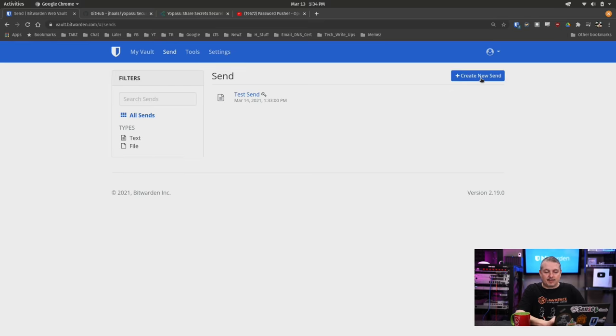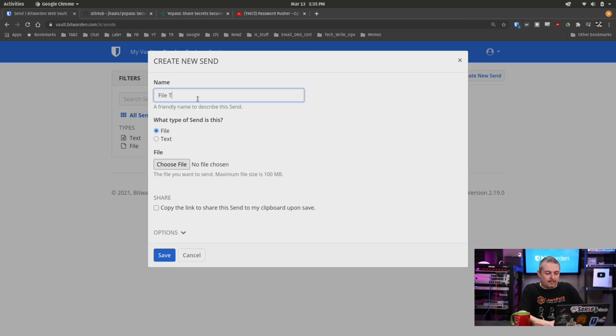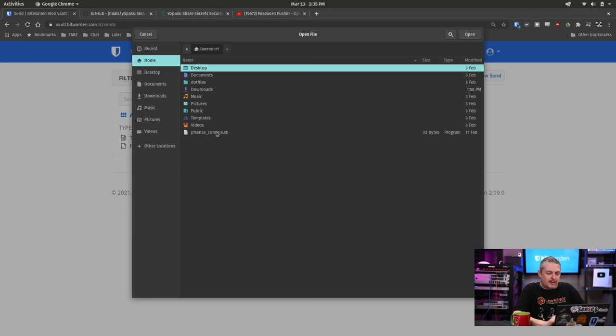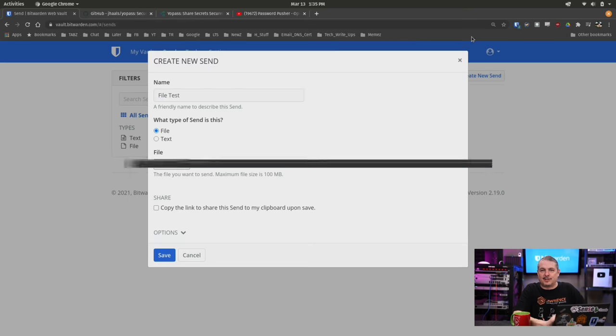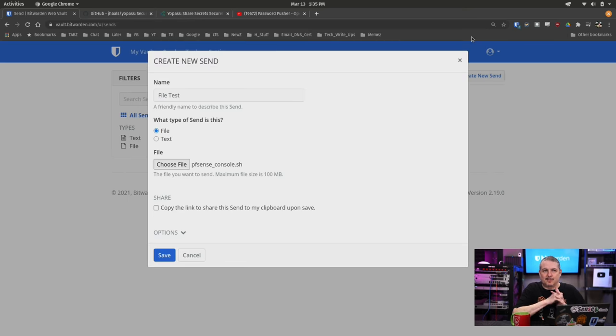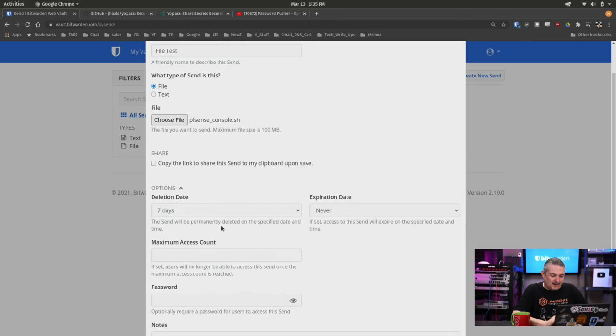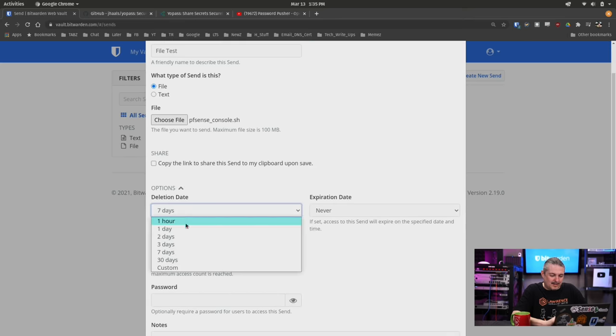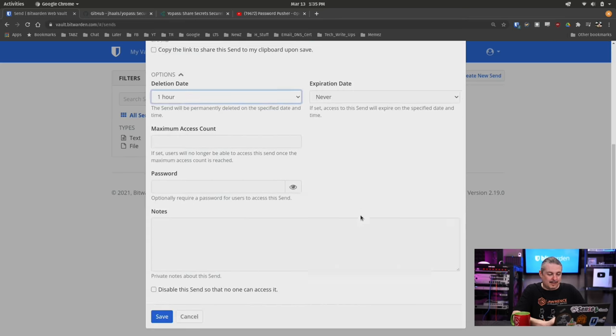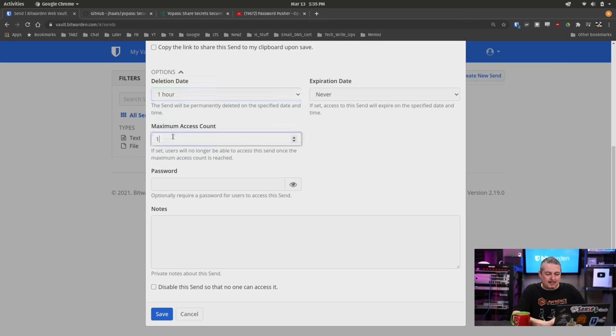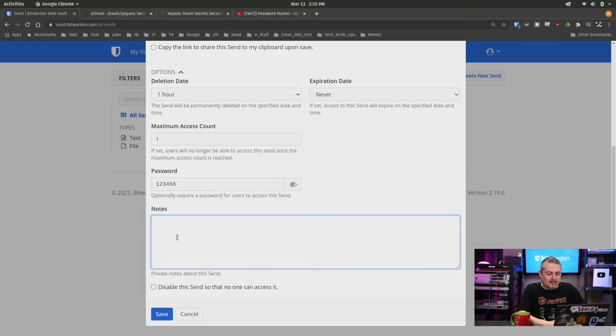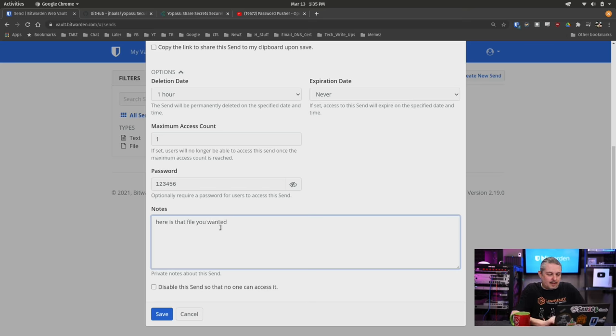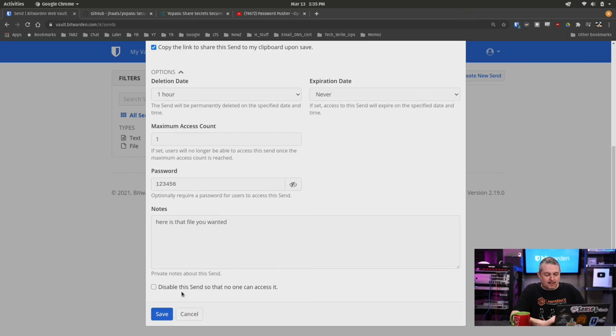All right. Now let's go ahead and show you what it looks like when you send a file. And like I said, to send a file, you do need a paid version of Bitwarden. File test, choose file. This pfSense config.sh document seems suspicious. Maybe that's our proof of concept or something. All right. We go here. Deletion date, one hour. You got one hour to get this. Maximum access count. Same thing. We'll do one and we'll put a password on. Same password. 123456. Here is that file you wanted. Copy link to the clipboard. Saves me the trouble. Save.